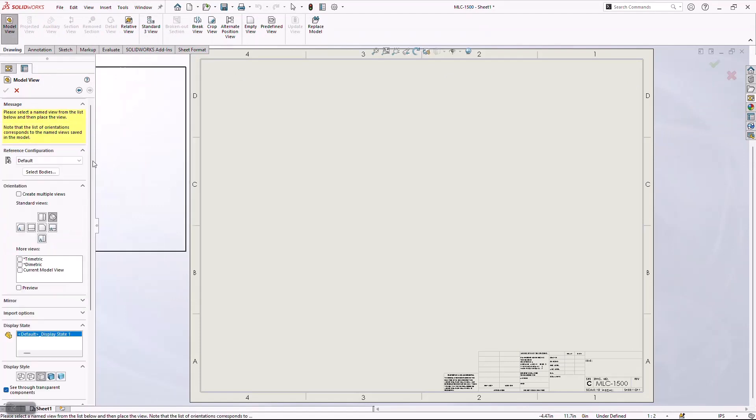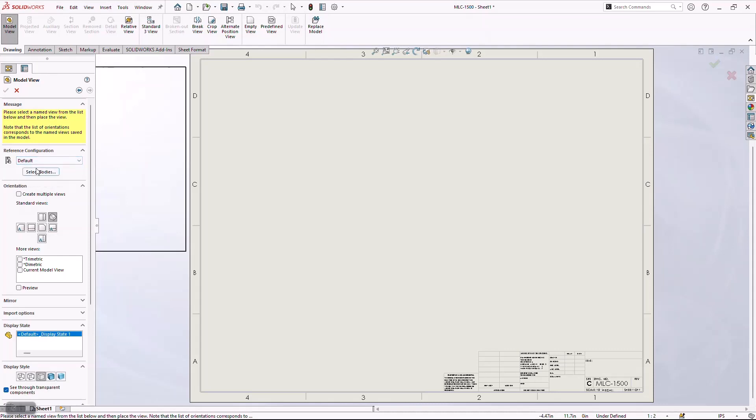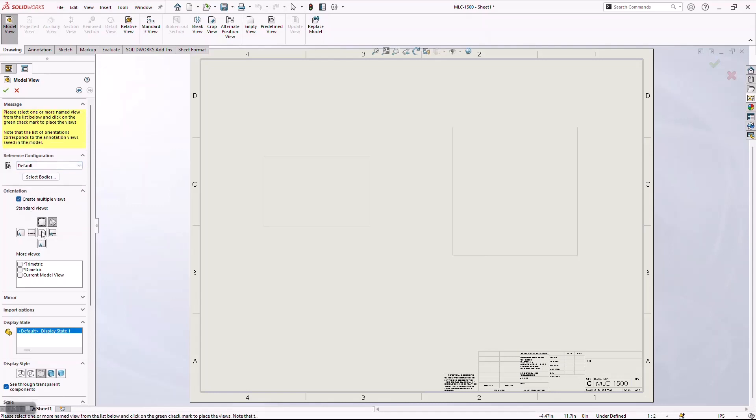Now the reason I like to do that is because if I'm creating a drawing and the part has configurations, this gives me the ability to easily identify what configuration I want to use. In this case, I'm going to use my default configuration, and I'm going to create my four standard views.